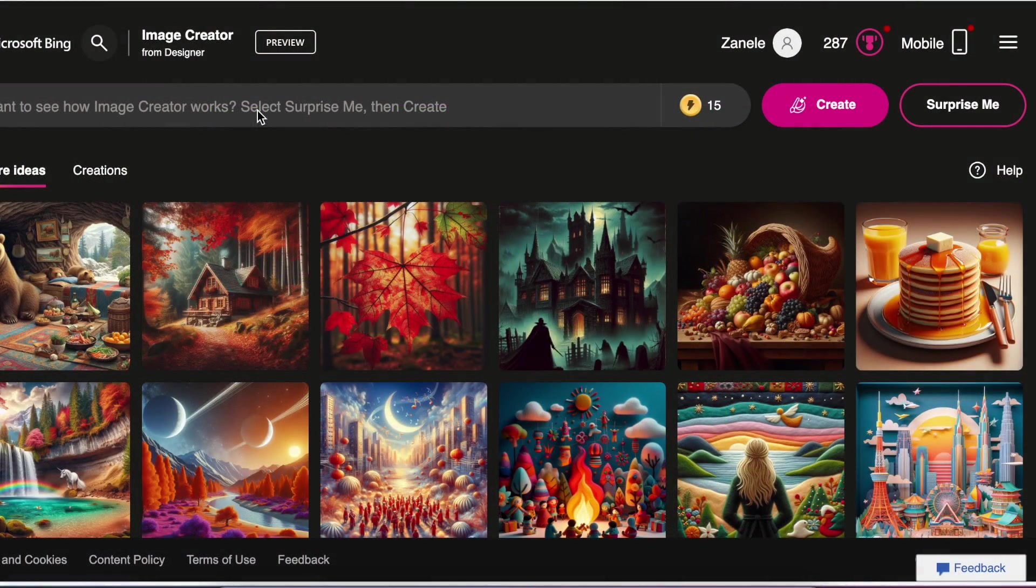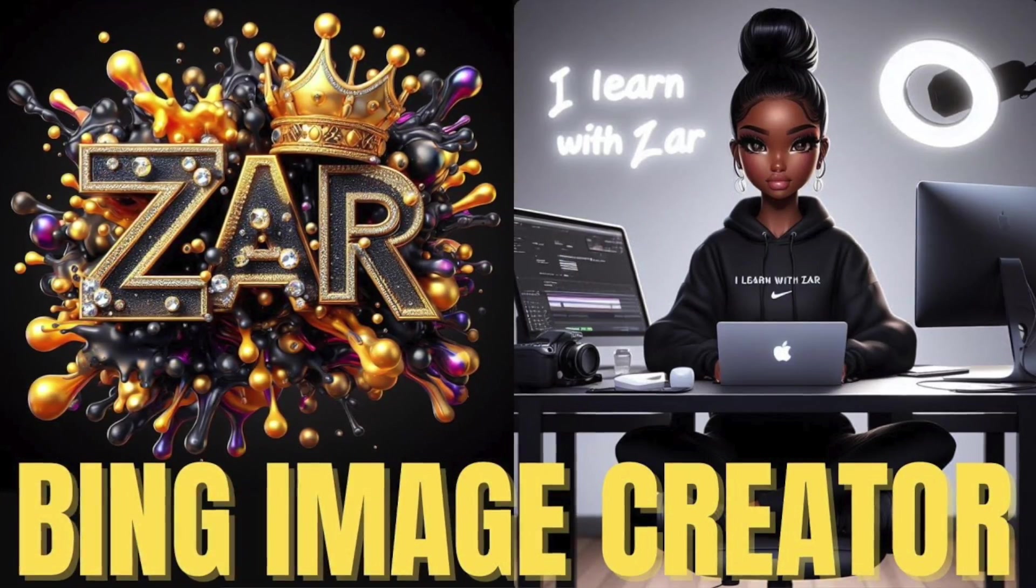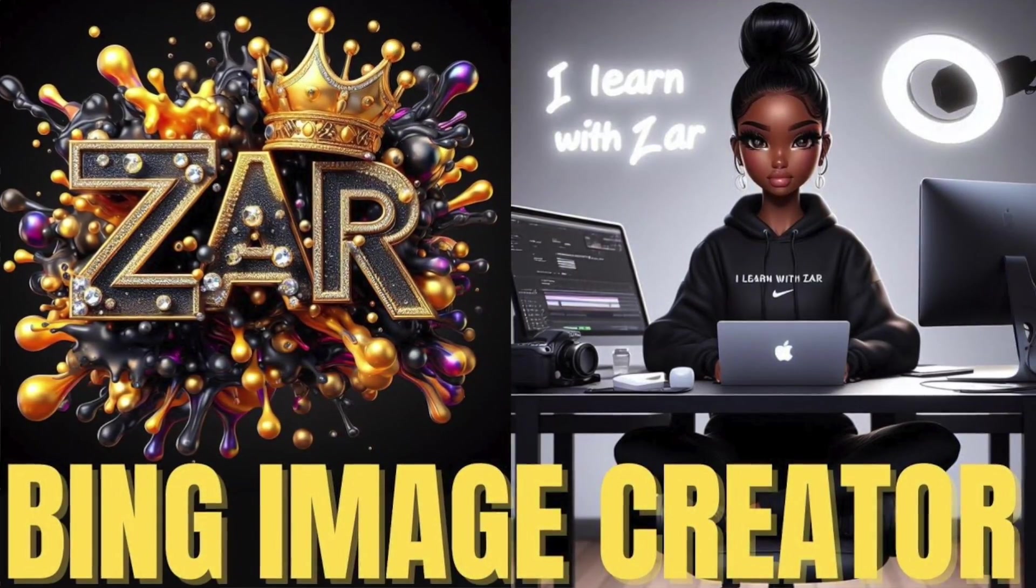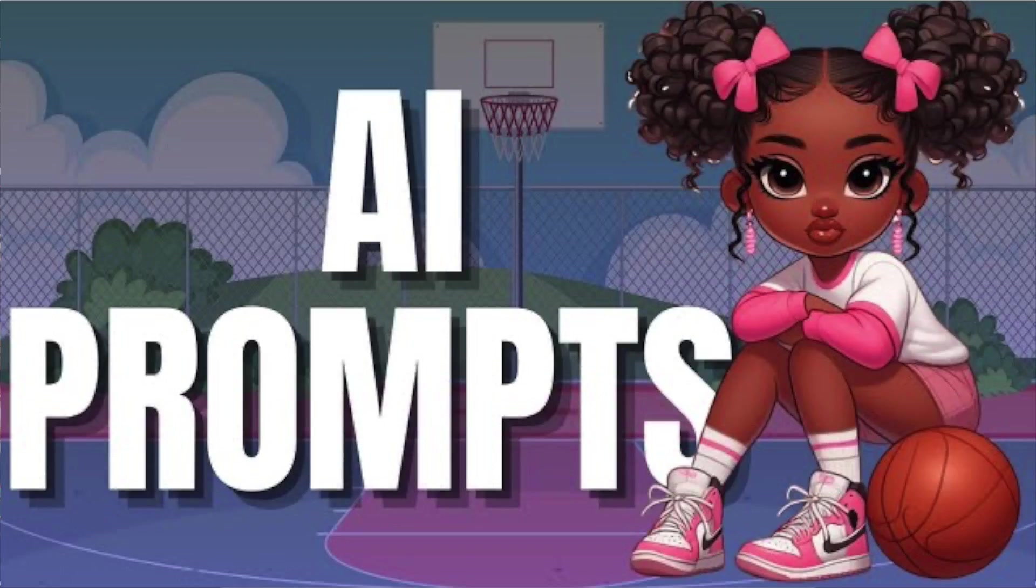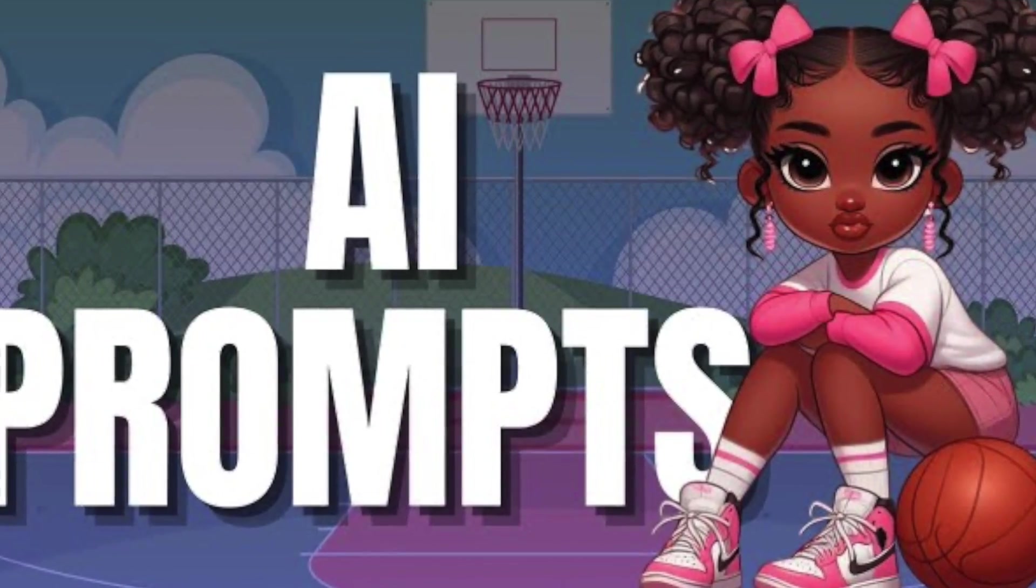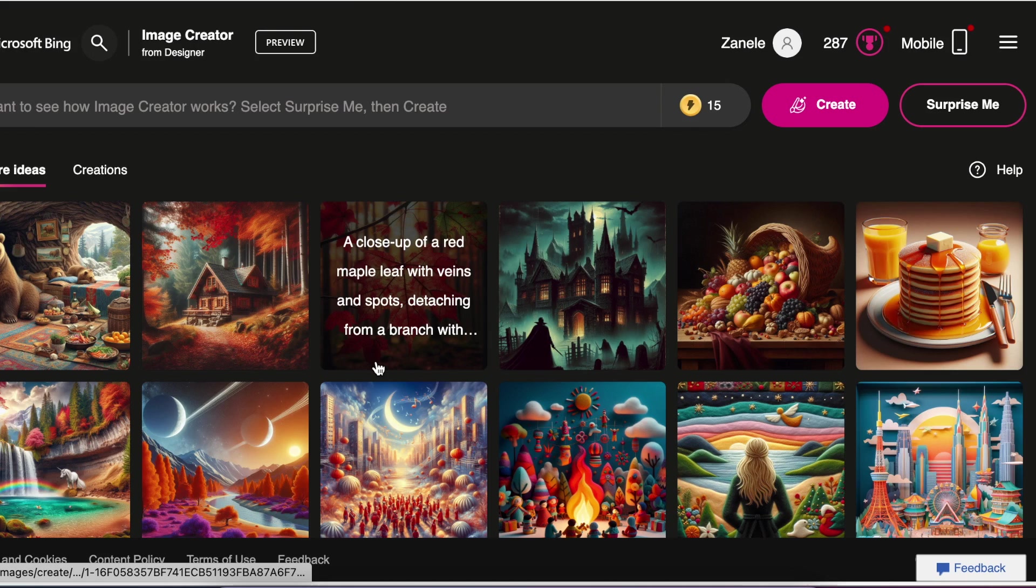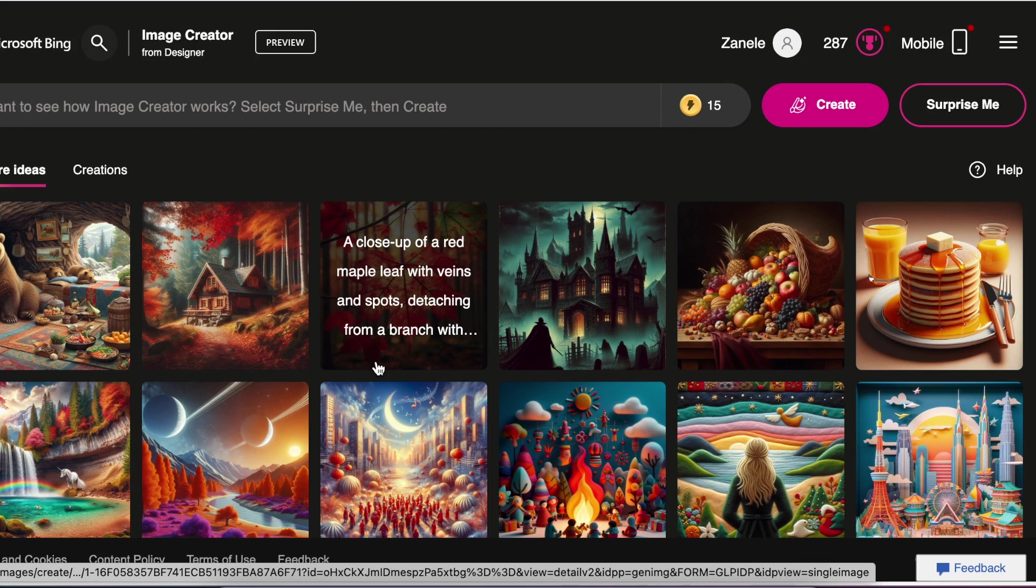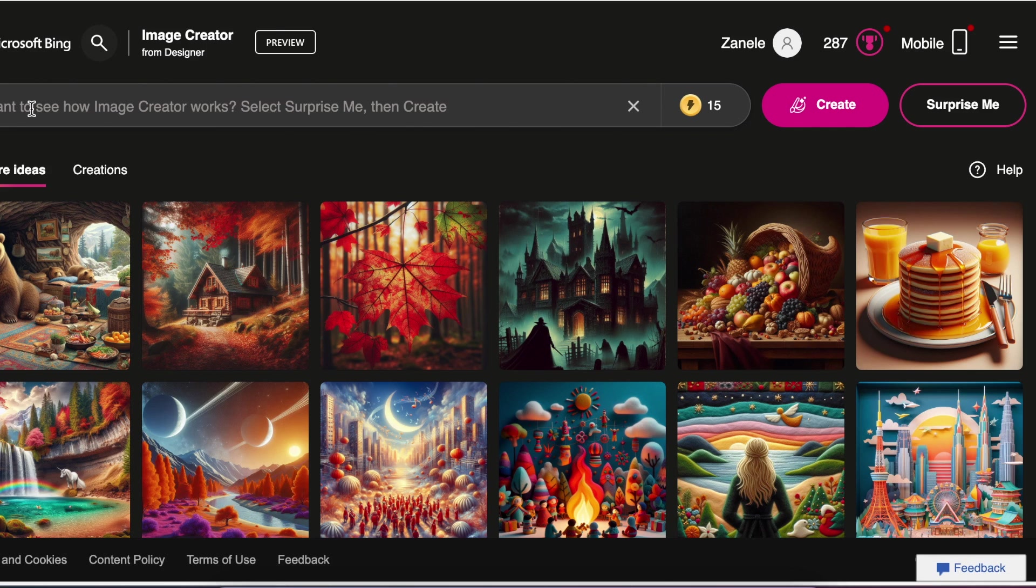Answering some of the questions that we got from a video we created on how to access Image Creator and how to prompt these amazing images so that you have beautiful images you could use for your videos, designs on social media, projects, or wherever you want to use them.